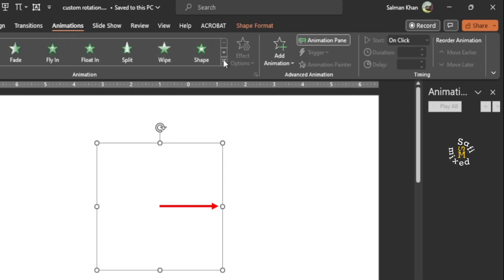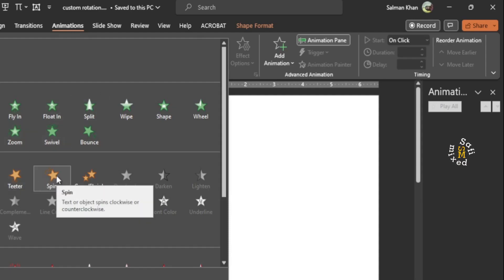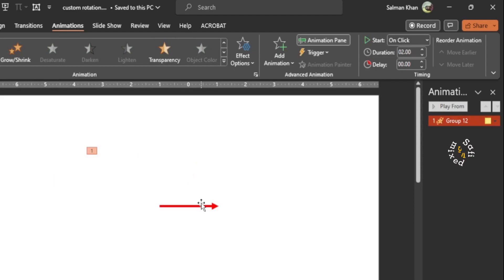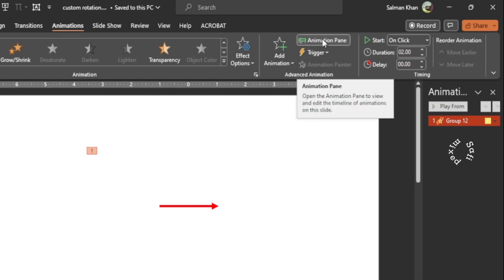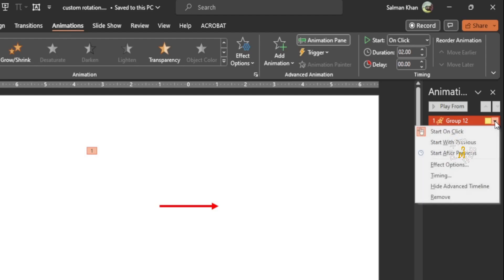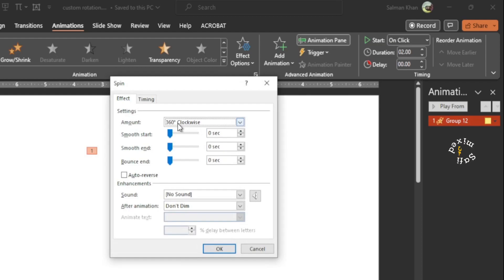And click on the drop down menu and select spin. When I click this, by default the object is rotated clockwise through 360 degrees. And I activate the animation pane which I have already activated over here, and I click on the drop down menu in the animation pane and select effect options.